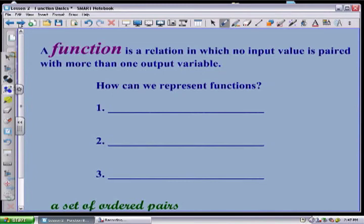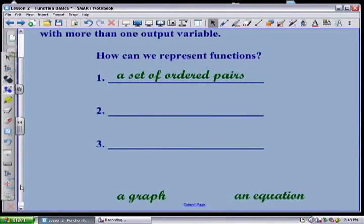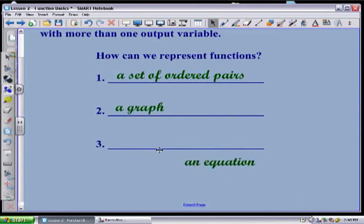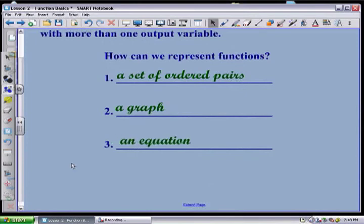Now how can we represent this? My definition talks about ordered pairs, so obviously it can simply be written as a set. But you could also take a set of ordered pairs and put it together onto a graph — we talked about some basics of graphing in the last lesson. Another way we can represent it is as an equation. A lot of times we use x as our input and y as our output.